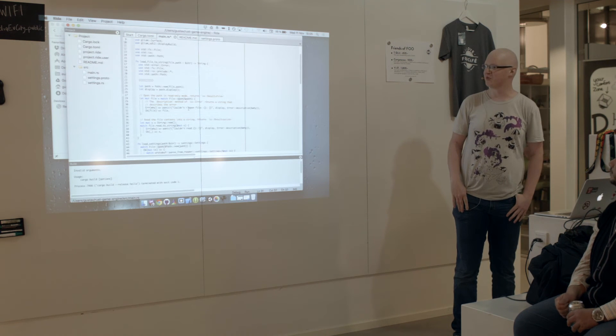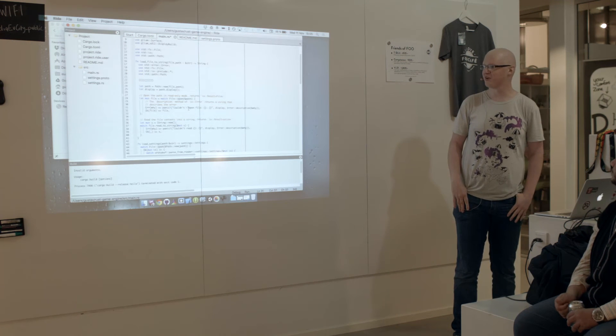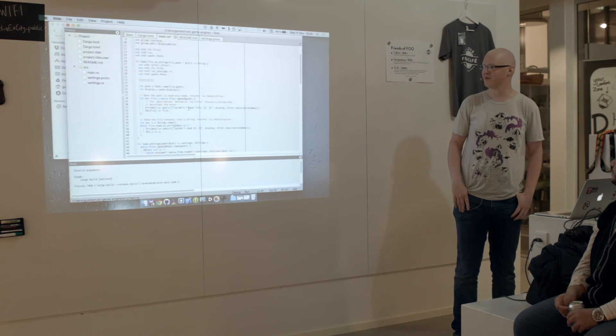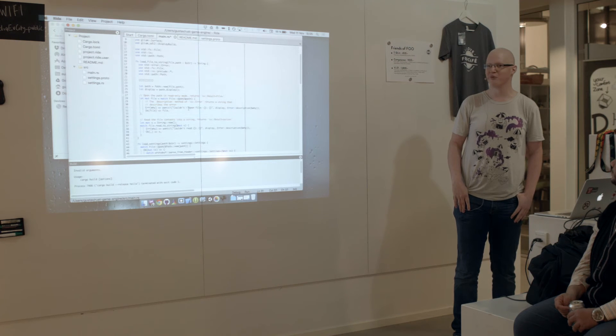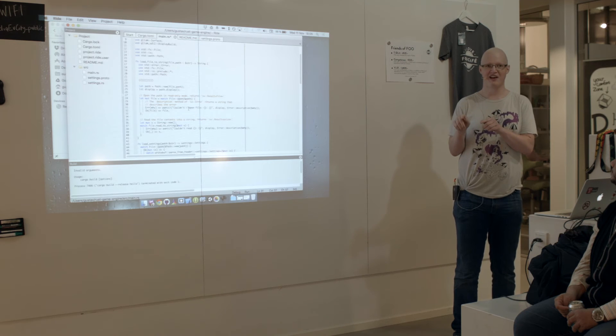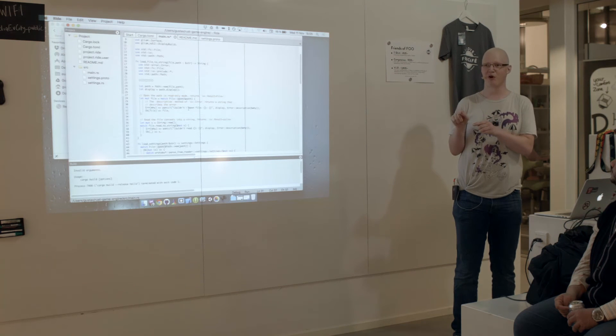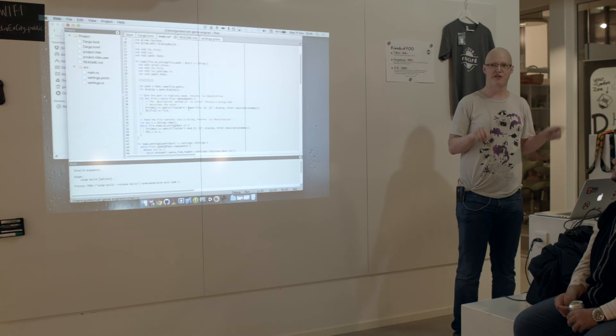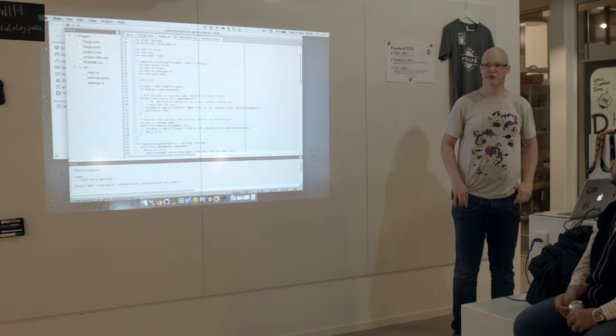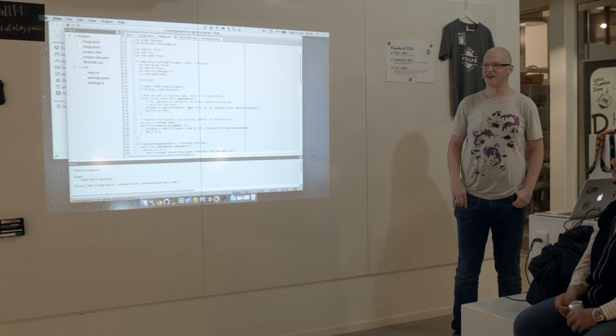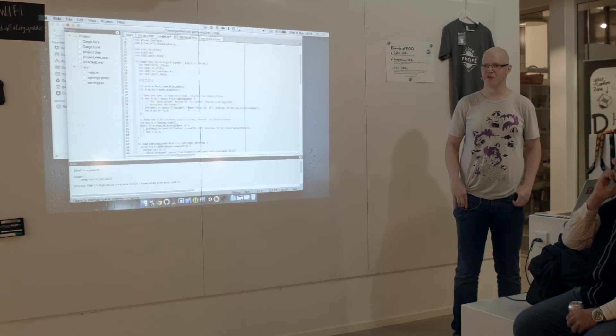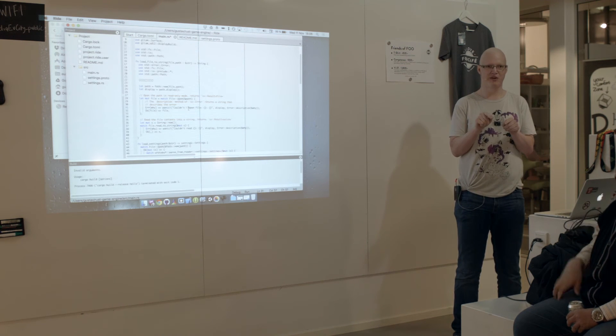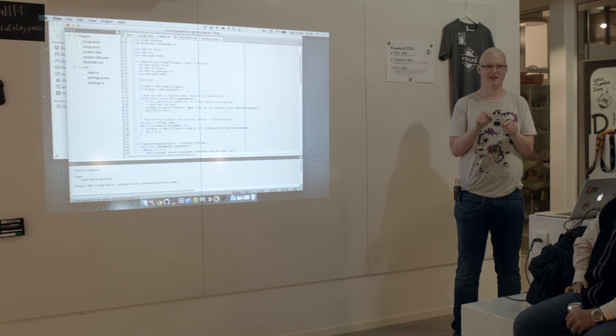So basically I stole that from ParEdit. So to kind of answer the question, it feels sucky when writing a game. But it feels kind of cool when you find out the feature. And you want that feature in all the other editors when you're writing C++ code.